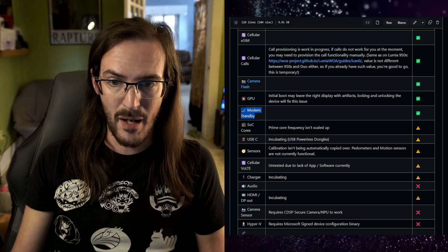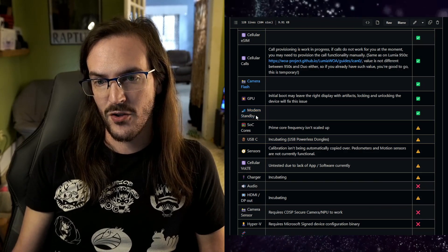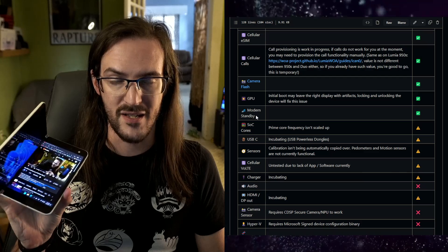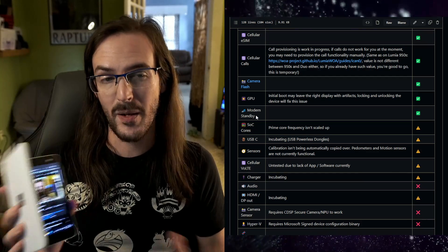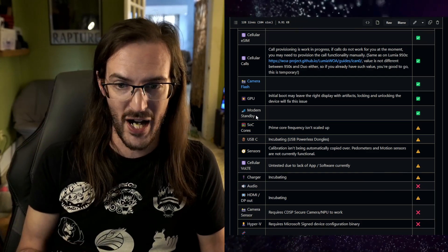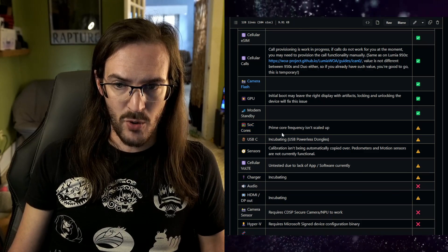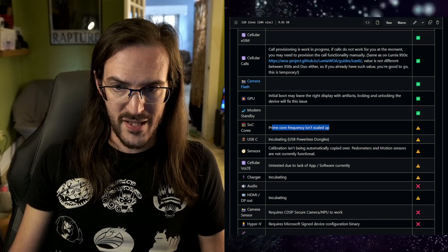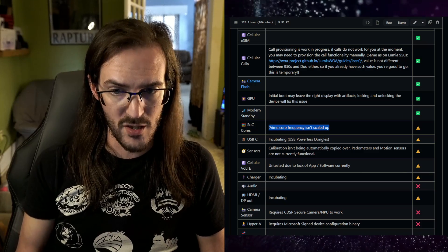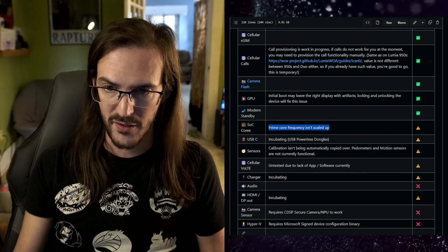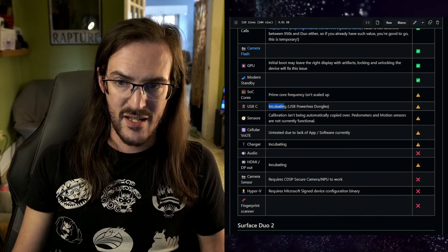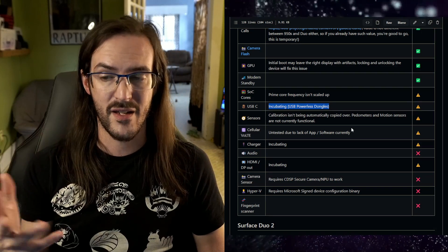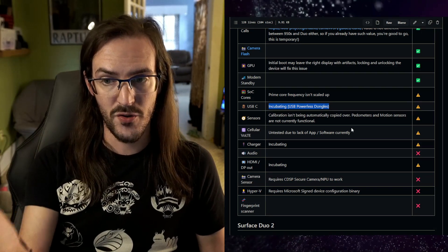Modern standby is apparently functional, although I will say that when my device is closed in standby for very long, when I open it back up it is off. It does crash with some pretty strong regularity. System on a chip cores, the prime core frequency isn't scaled up, so probably still missing some performance, although it does actually still run fairly well.